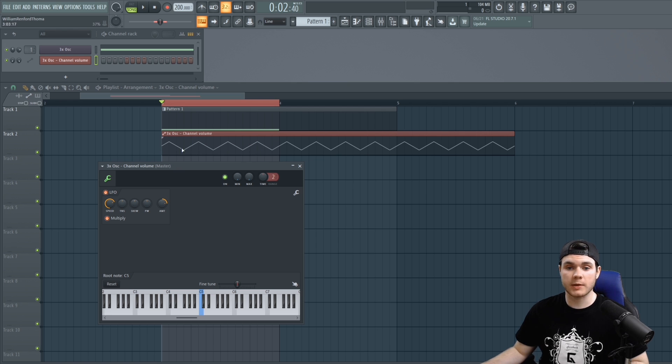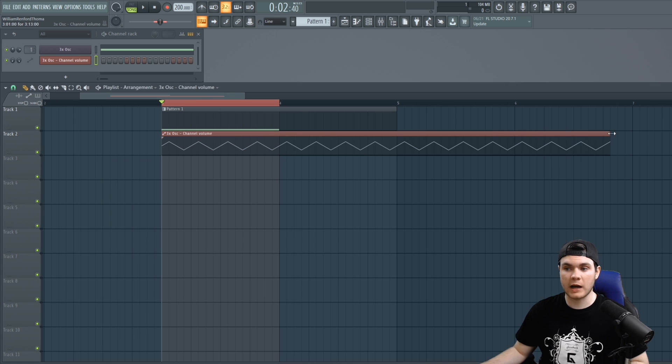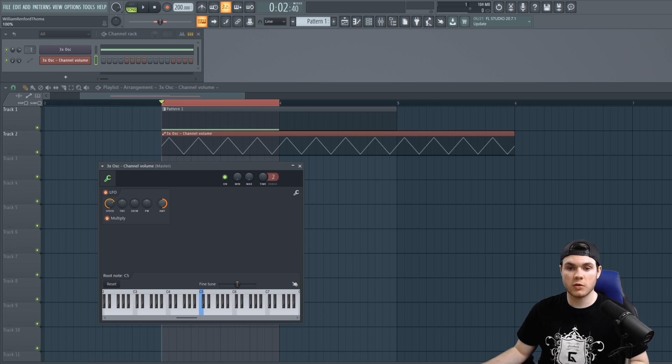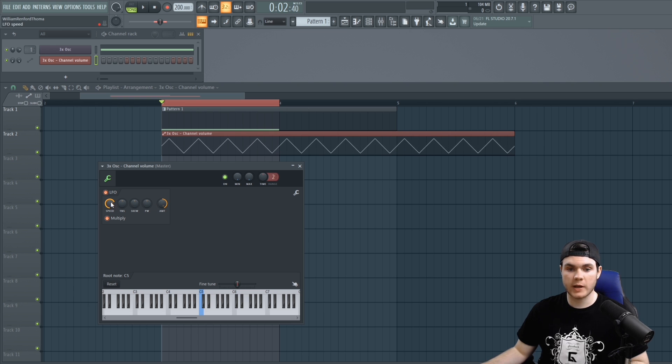It creates this shape that you can see is completely the same no matter how far out I drag the clip. And you can mess with these knobs in order to change that actual shape. Like we have the amplitude, we can make it louder, we can make it quieter like this.